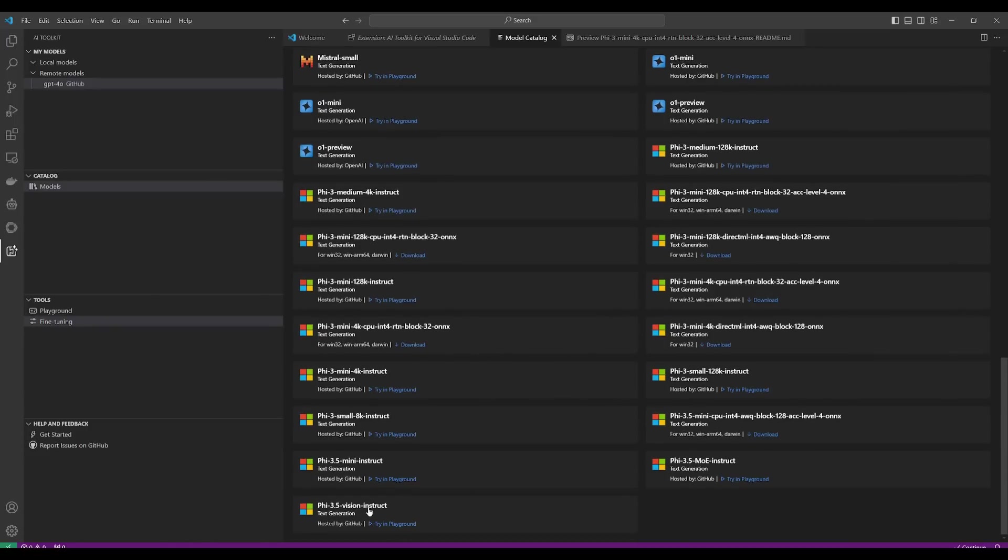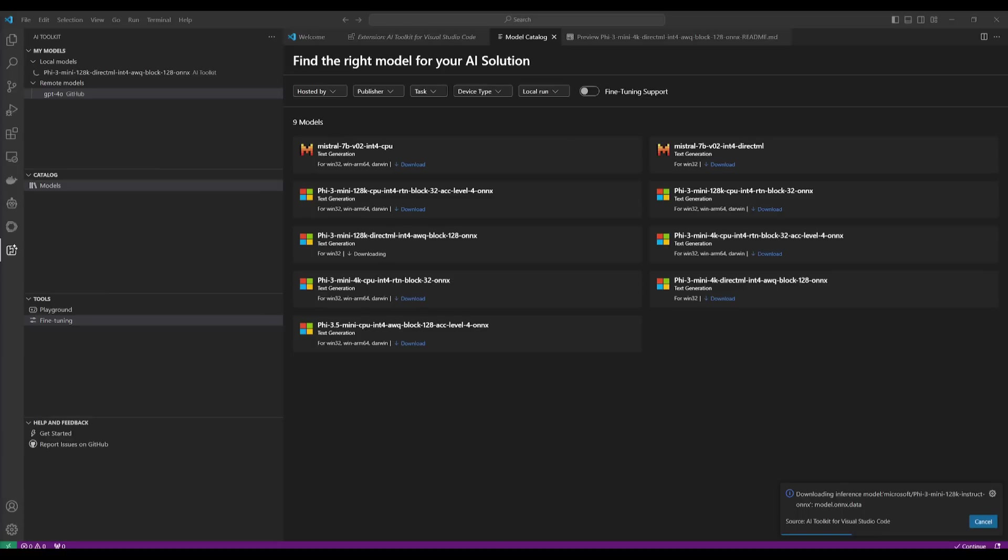And it will essentially allow you to easily access many of these open source models that are quite small but powerful in their own specific criteria. For example, you can access the Phi 3 Vision model, the Mini model. So I'm going to go ahead and select the model that I think would be best for coding-based tasks. So I'm going to go ahead and install the Phi 3 Mini 128K Context Length.